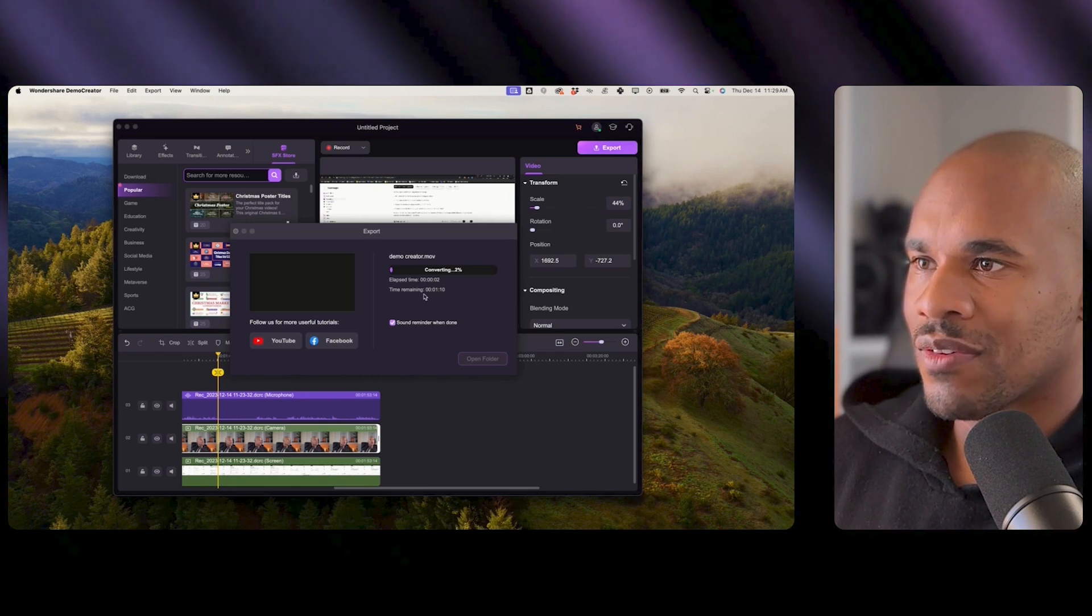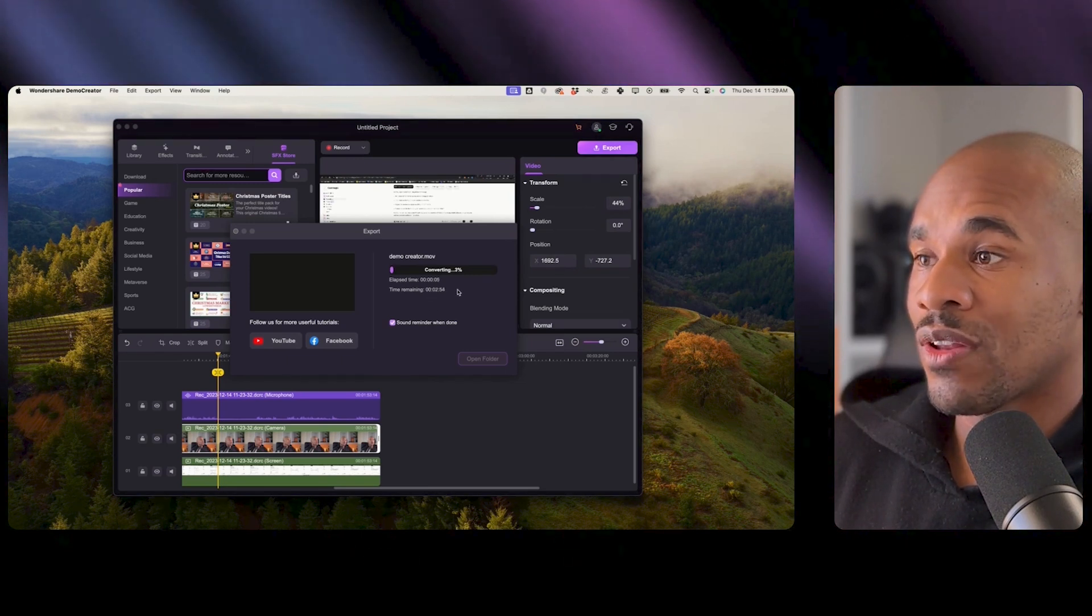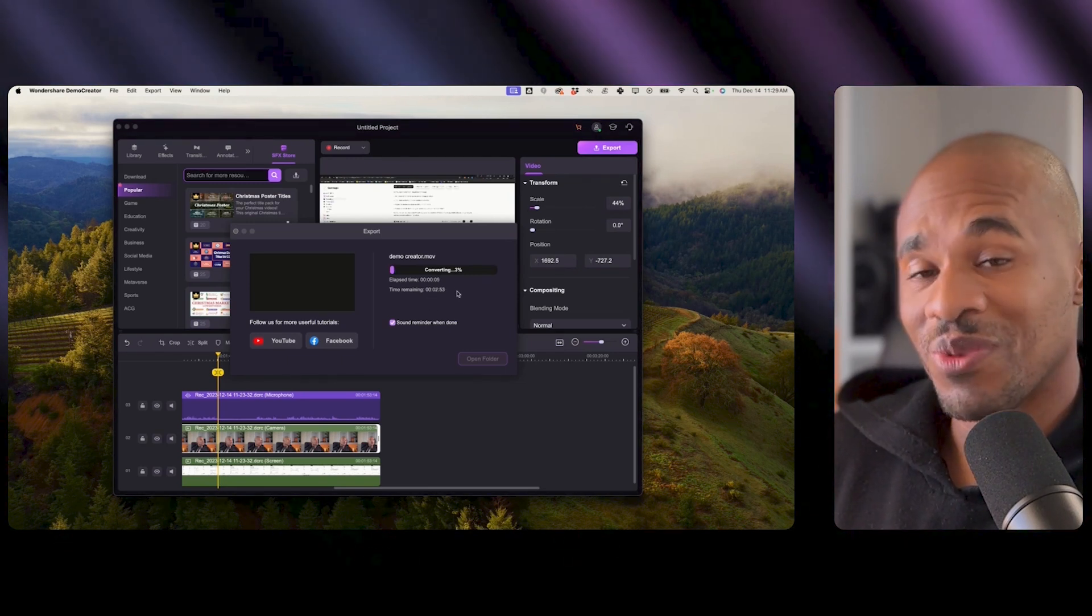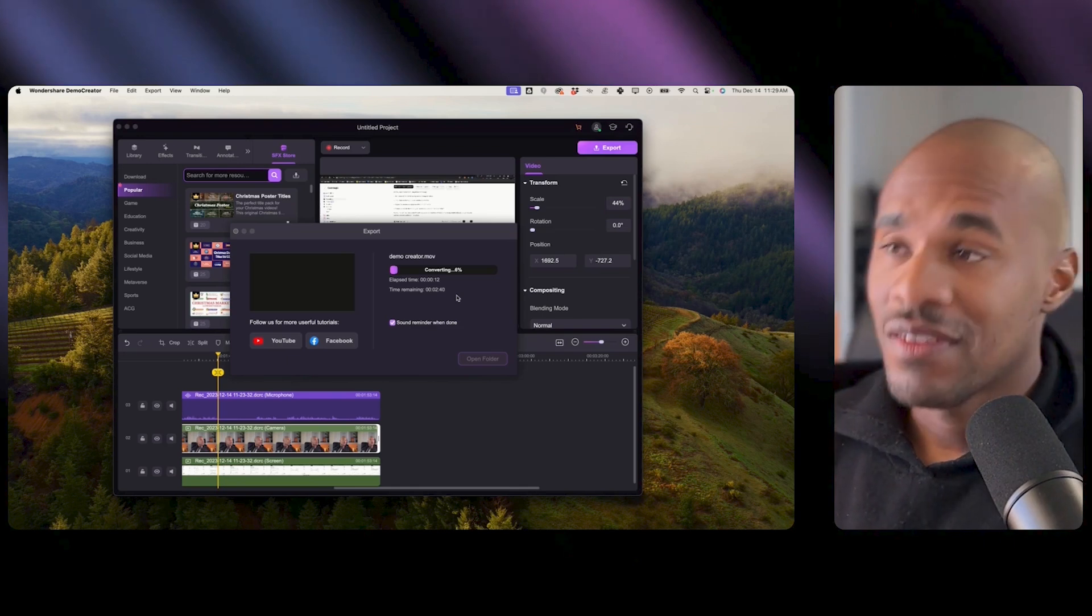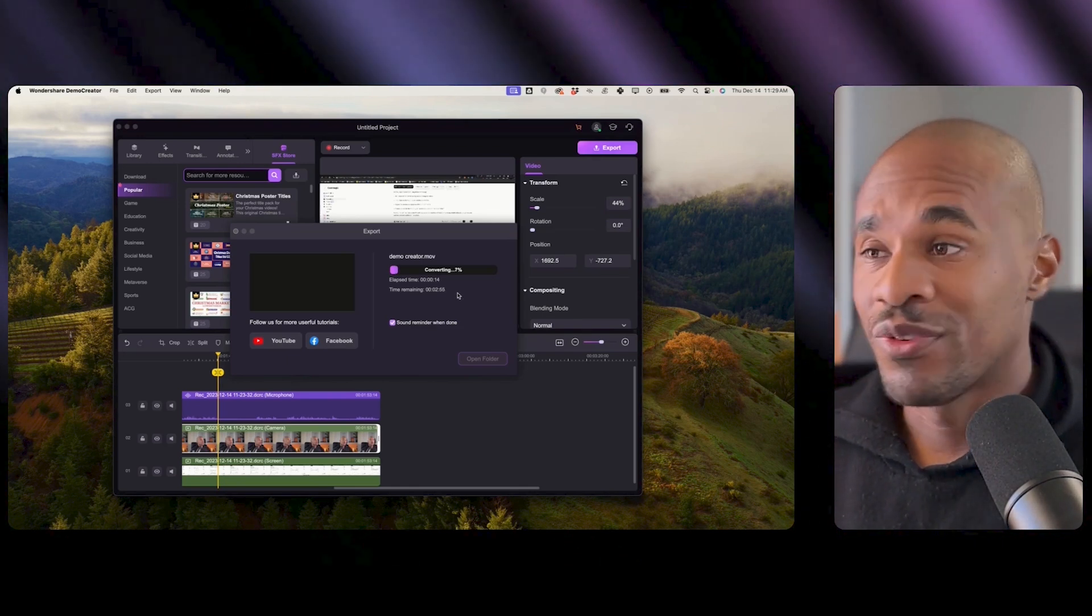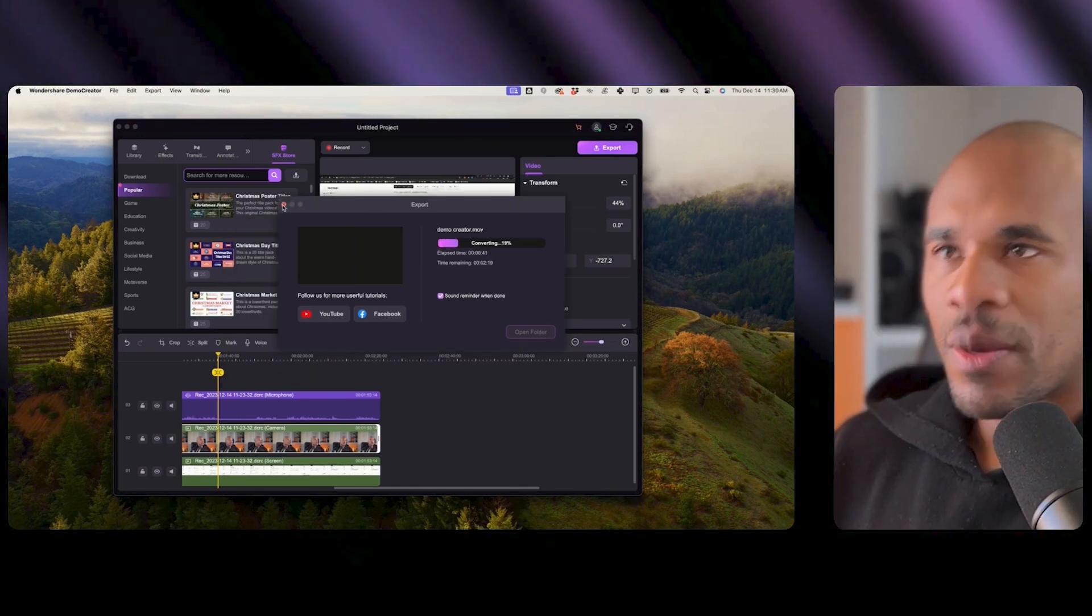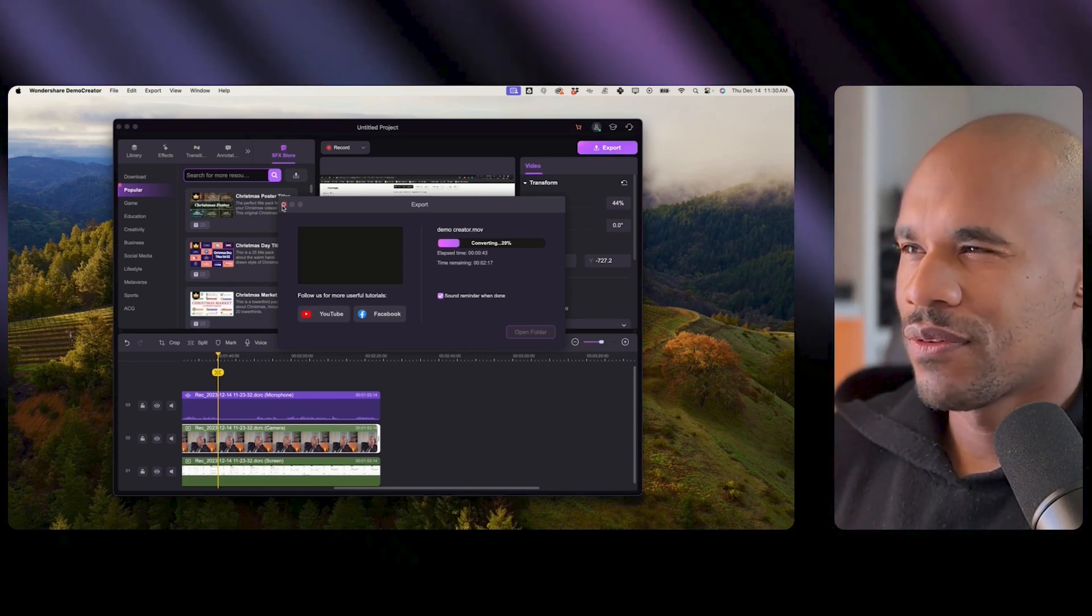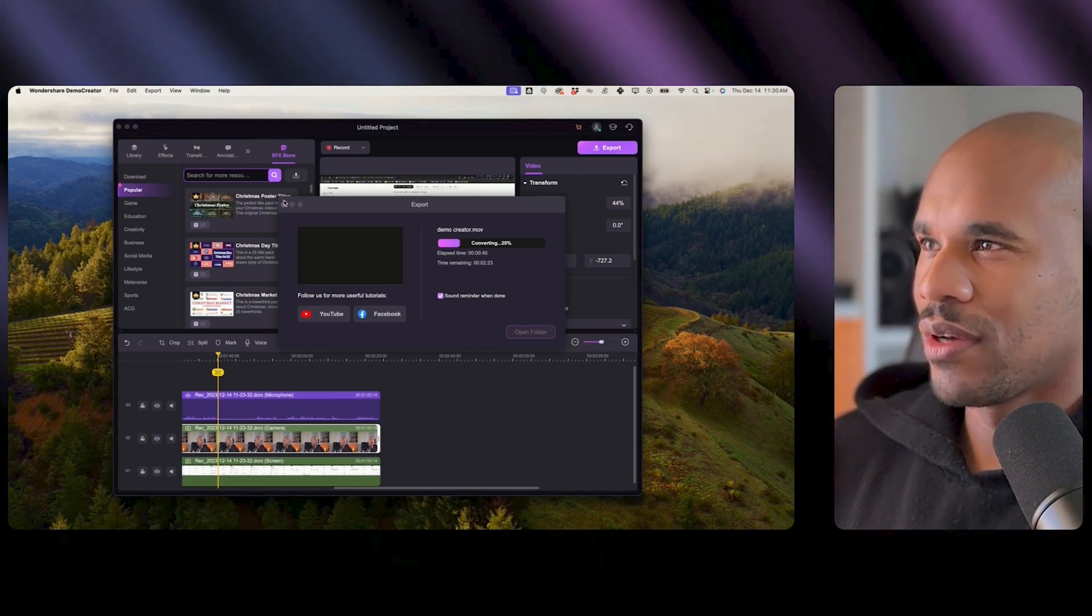And this is so cool because it's telling me how long it's gonna take which a lot of tools don't do that which I love. Like if it takes a day to export a video that's cool just let me know. You know what I'm actually gonna stop this and I want to put subtitles on this video so let's see if I can do that.